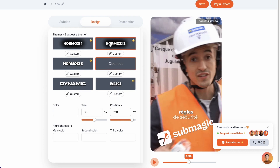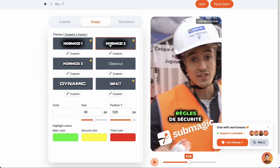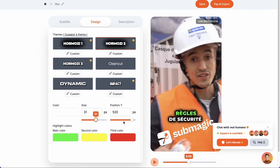In our case, we will stick with this one. Then, if we scroll down, we will be able to edit the size of the subtitles, their position, and also the colors of the words that are highlighted.